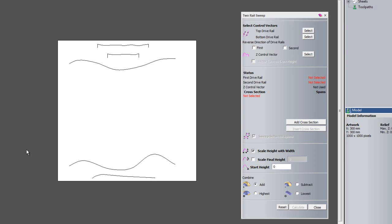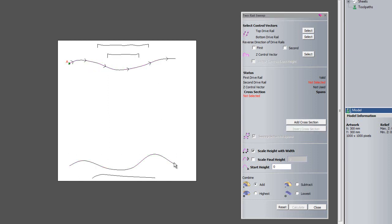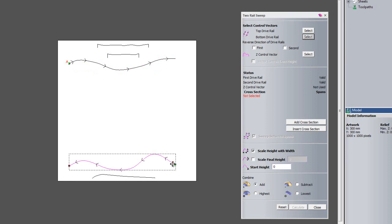On the screen I have created five vectors. I'm going to click this vector here and select that as the top drive rail. You'll notice that it turns into A and also adds some arrow heads to the vector, specifying the direction the line is going in. I'm going to select this bottom vector and click bottom drive rail — it's now B and the arrow heads are going from right to left, opposite to the first drive rail. So I'll reverse the direction of the second drive rail to make them both go in the same direction.